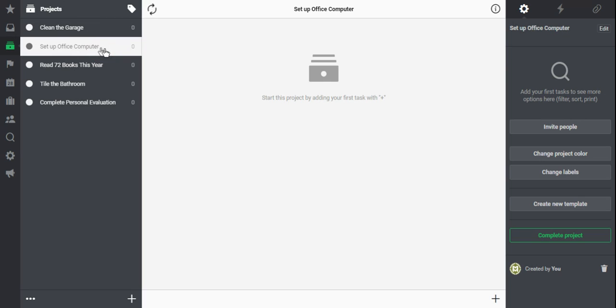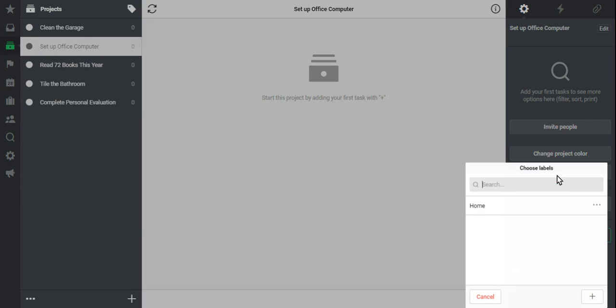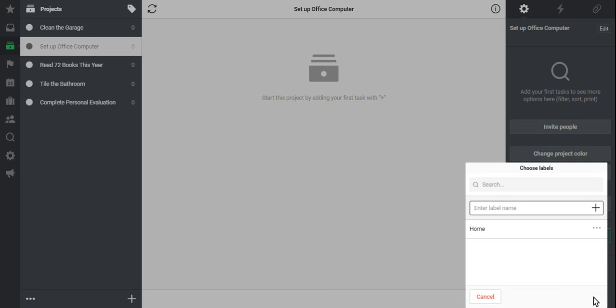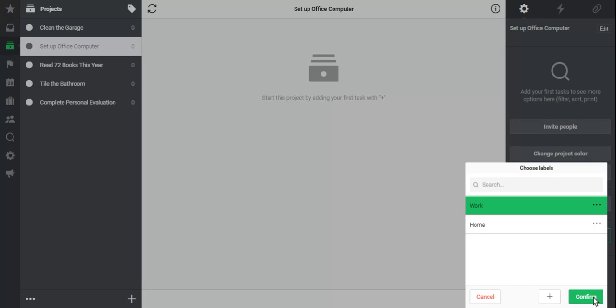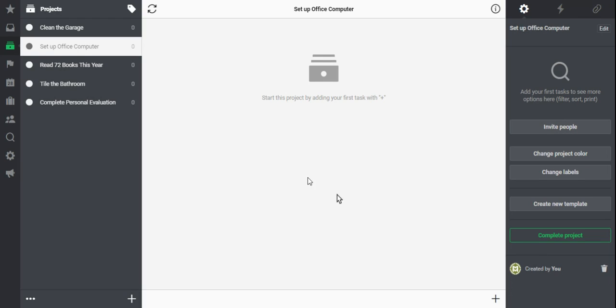I'm going to continue, do the same thing, set up my office computer, click Change Label. I don't have a work label yet. Click plus, add work. Hit Enter. It's highlighted. I can confirm that.